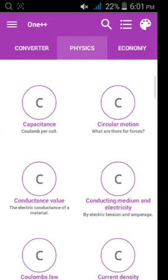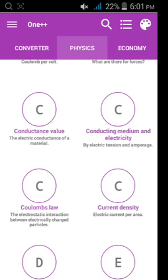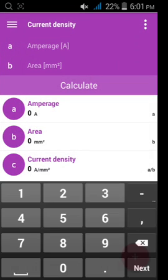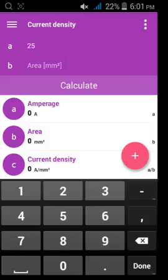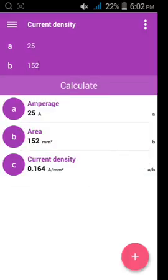Then another one is current density. Here I am typing ampere, 25 ampere mm square, 152 mm square. And you can find here, current density is 164.